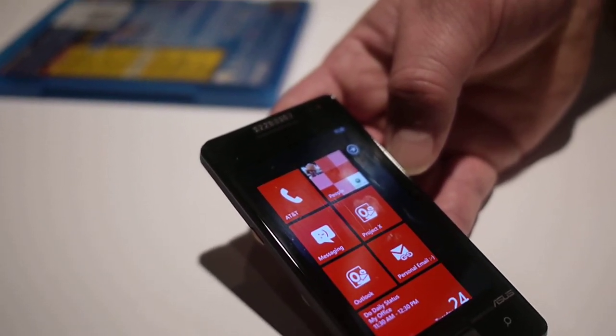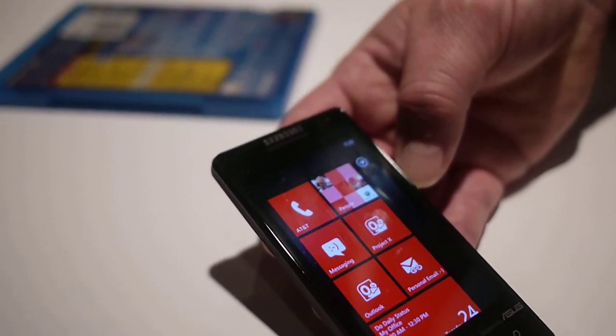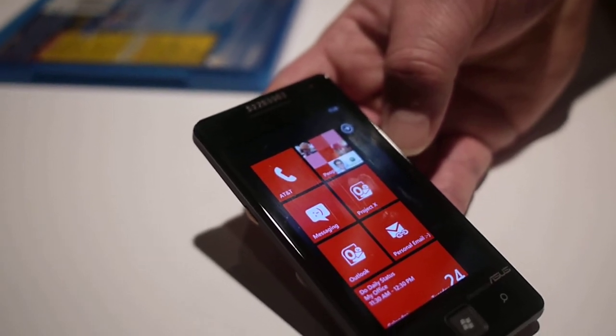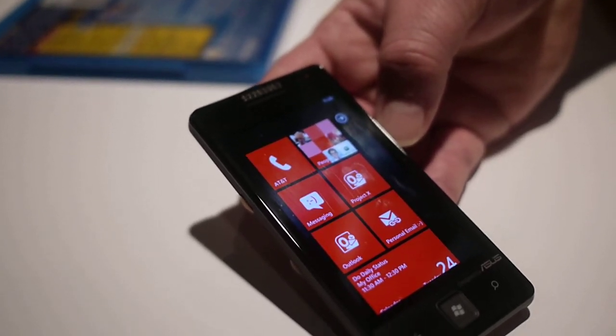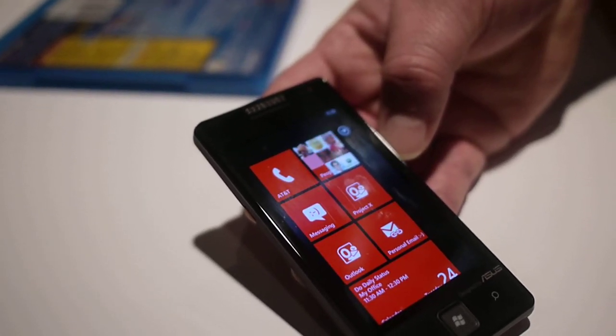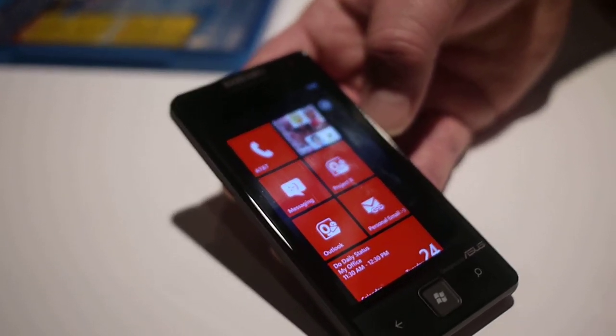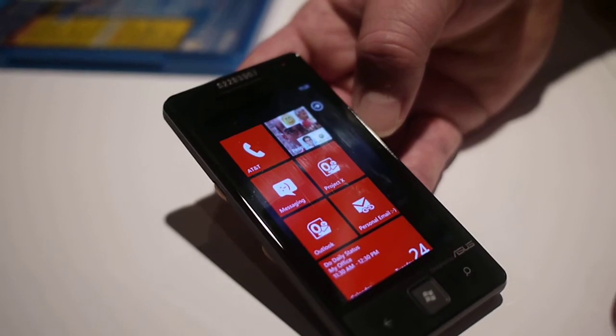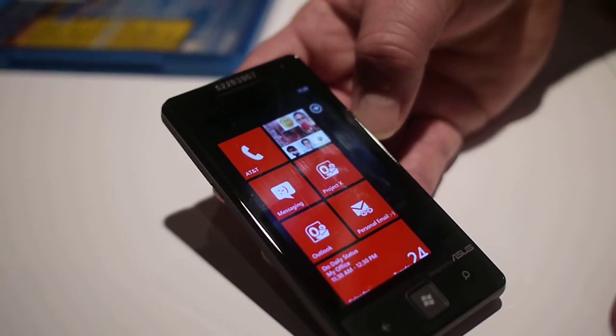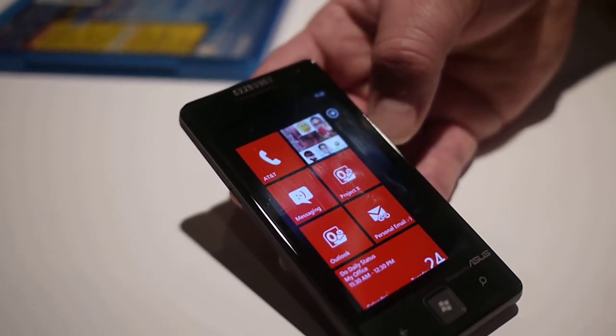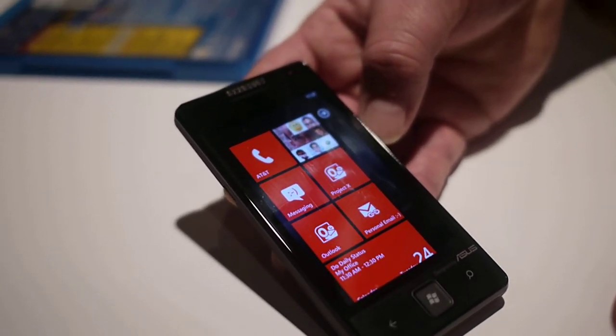The Mango release is going to be rolled out automatically to Windows Phone 7 devices that are out there right now, hitting in the fall.